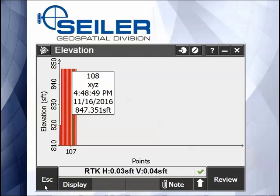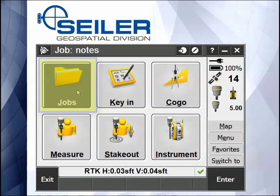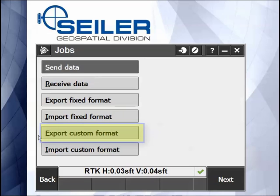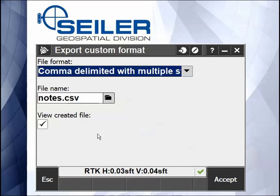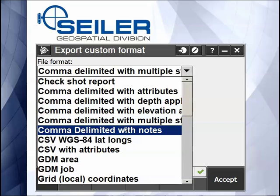A lot of people think those notes get lost, but there's a custom export style sheet. I go to Job, Import-Export, Export a Custom Format. There's a job called Comma Delimited with Notes.